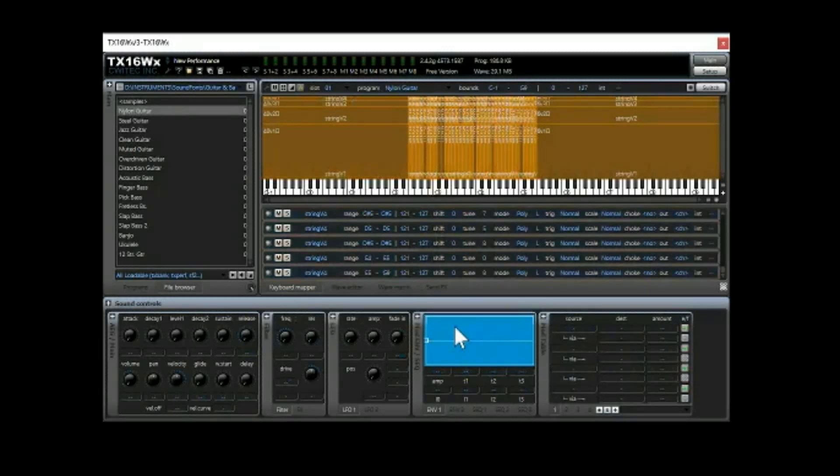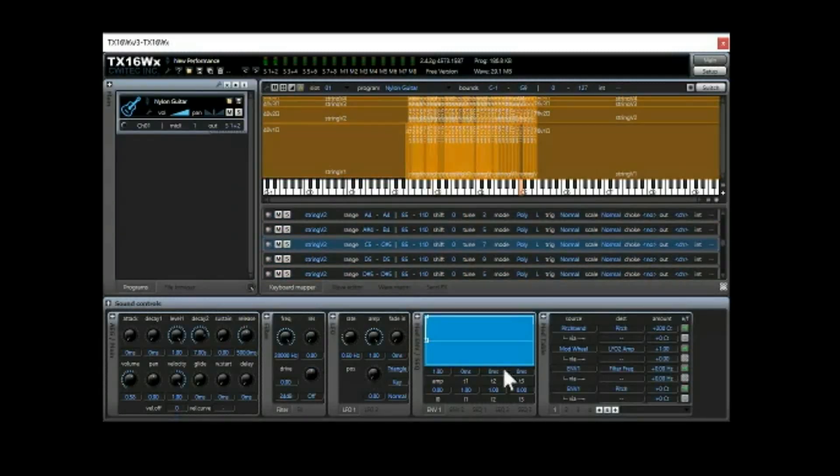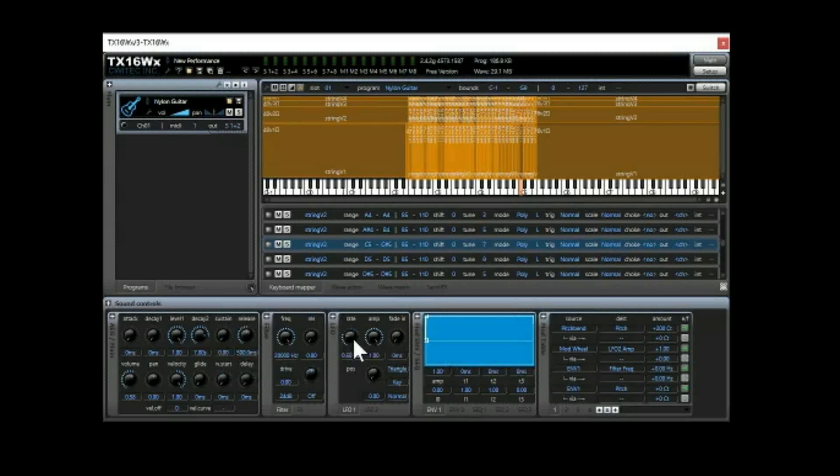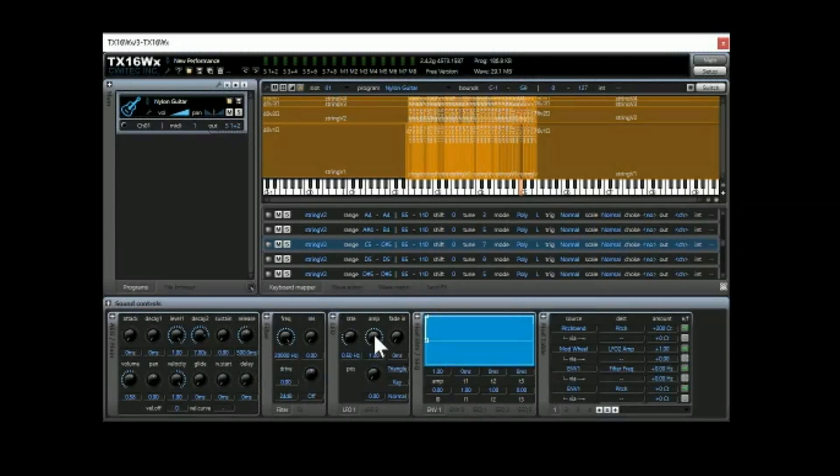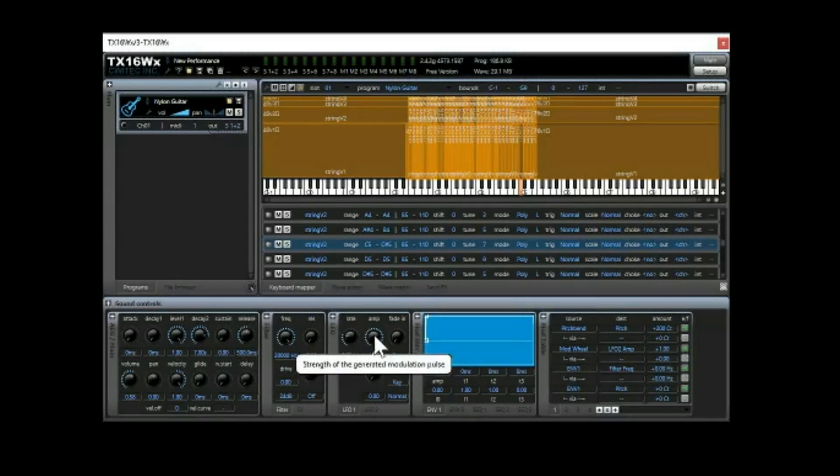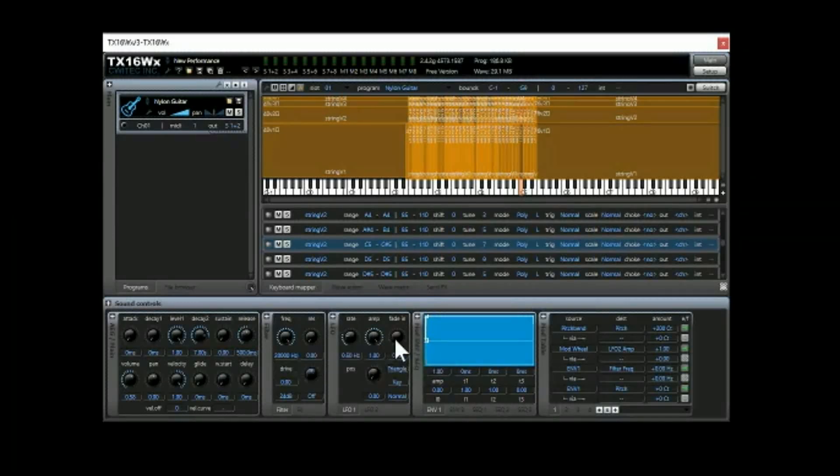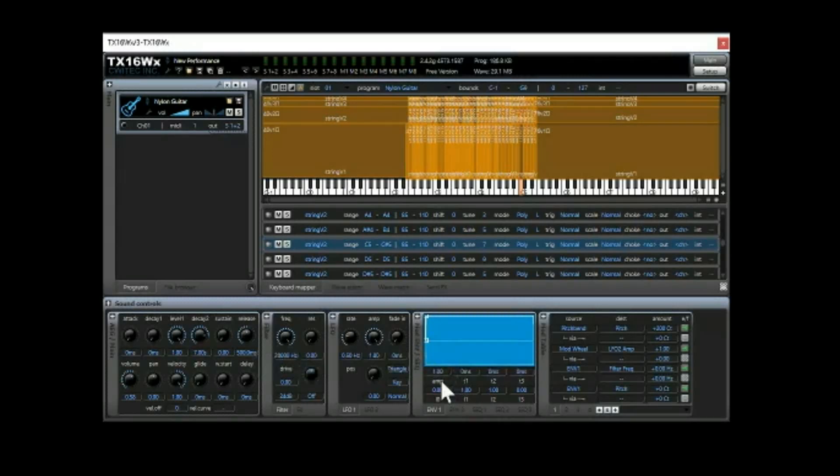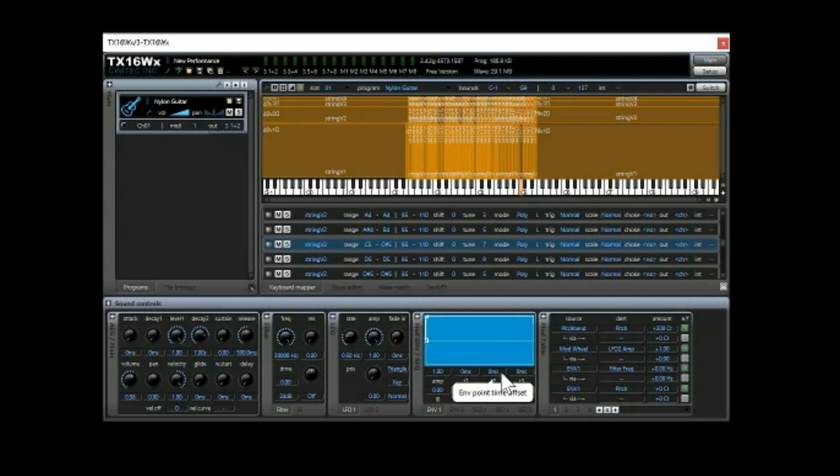So one nice little thing here is that it has tool tips kind of built into it. So if you are like, what does it do? All you gotta do is hover for a second and it gives you a little tool tip and there's a lot of windows and things to go in here and play with.